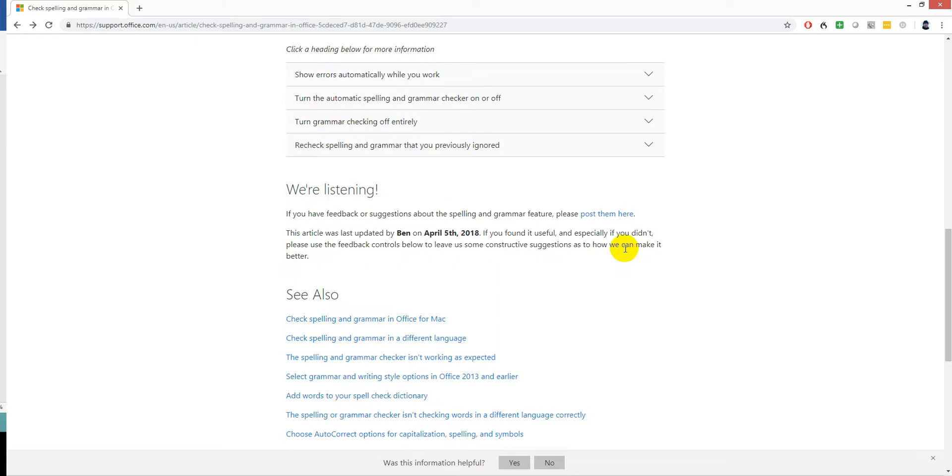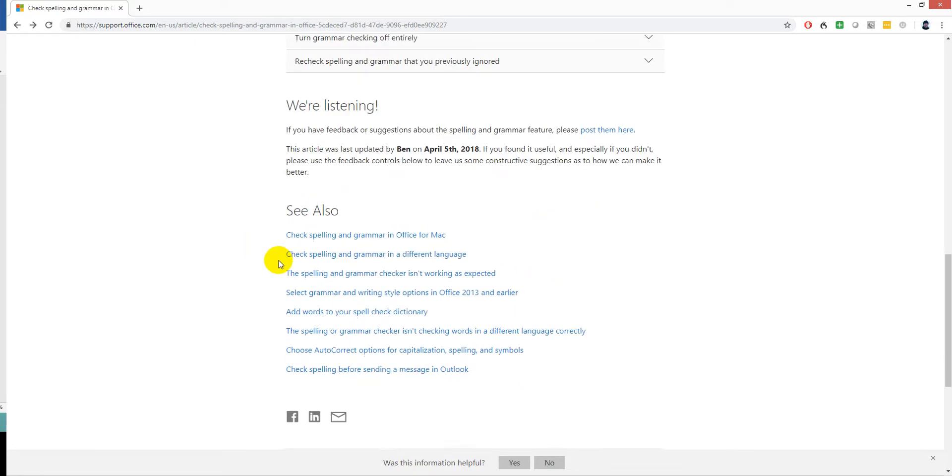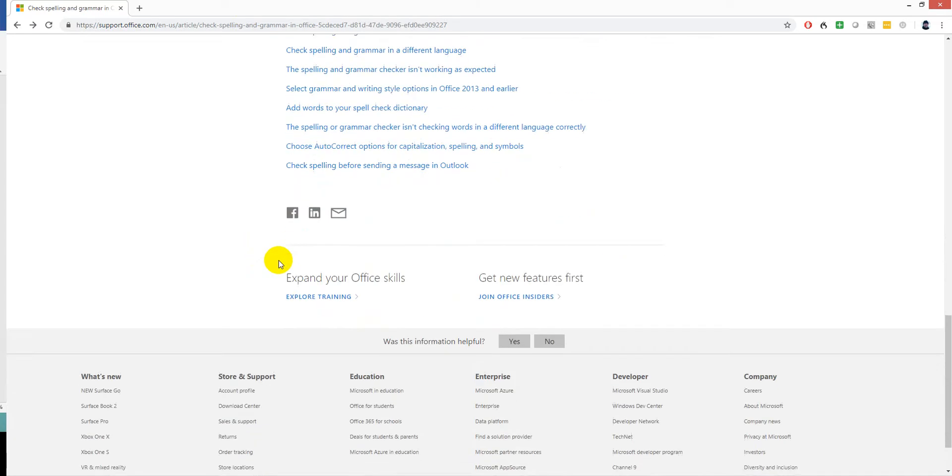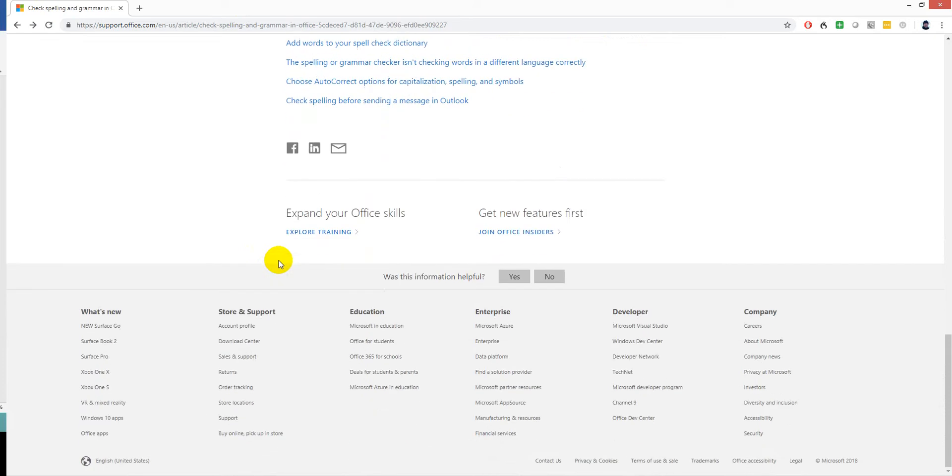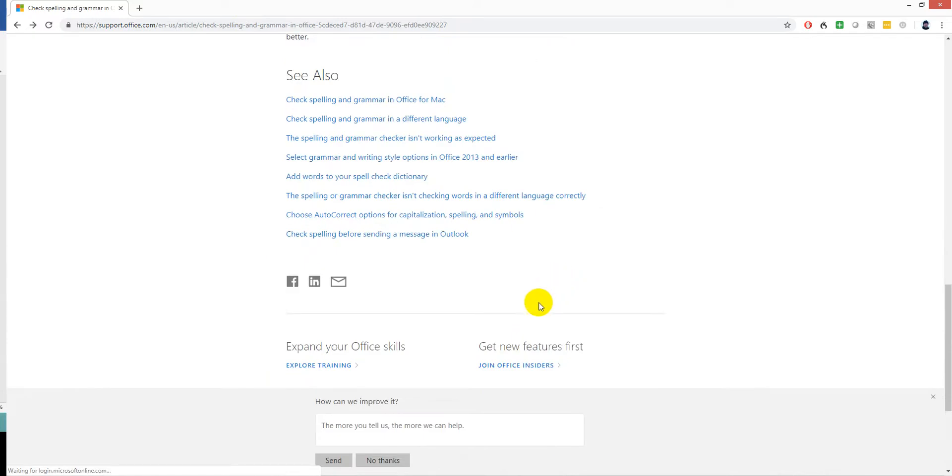But then it says down here, please use the feedback controls below to leave us some constructive suggestions as to how we can make it better. So I come down here, and I guess you're referring to this because this is the only place where you can actually leave feedback. So I can click on no. It's not very helpful. The more you can tell us, the more we can help.